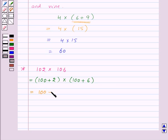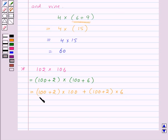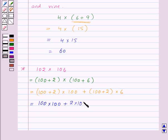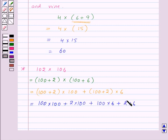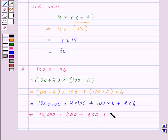We can write it as (100 plus 2) into (100 plus 6). On expanding this bracket, we will get 100 into 100 plus 2 into 100, then expanding the next bracket we get 100 into 6 plus 2 into 6. So, this will be equal to 10,000 plus 200 plus 600 plus 12, and this gives us 10,812.